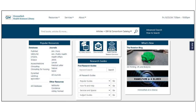Now back to the Himmelfarb homepage. Maybe I want to search for a book, an e-book, or an electronic article, so I search in the Himmelfarb library catalog.